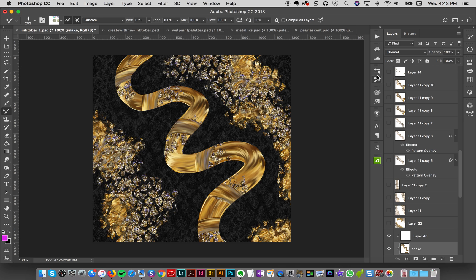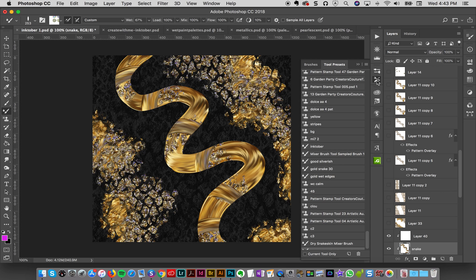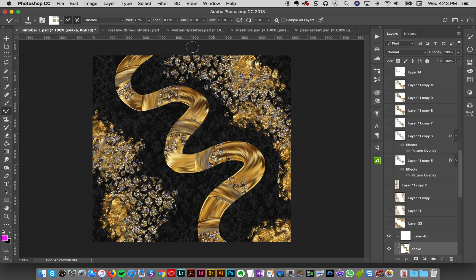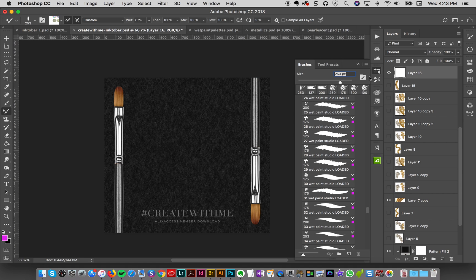And those ones are actually mixer brushes and there's one that's dry and one that's wet. So I'm just going to demo all these brushes and show you how you can make something similar if you like.